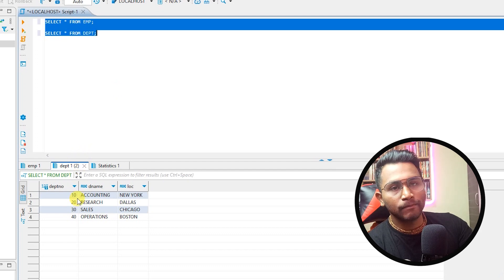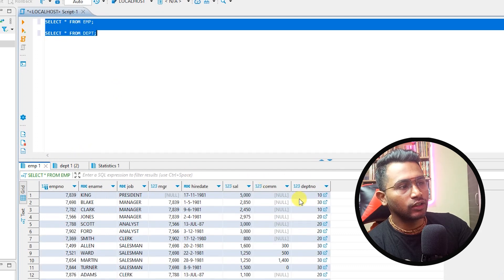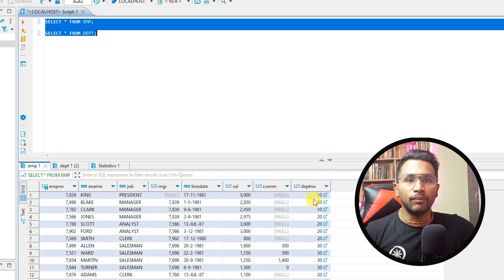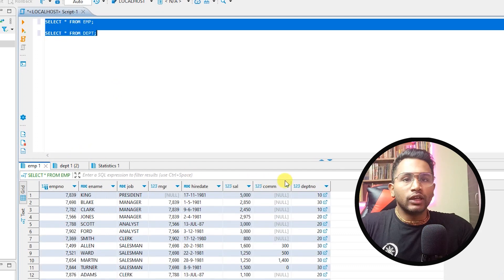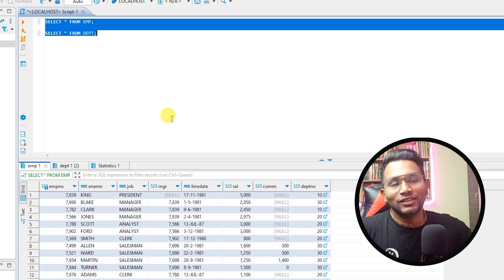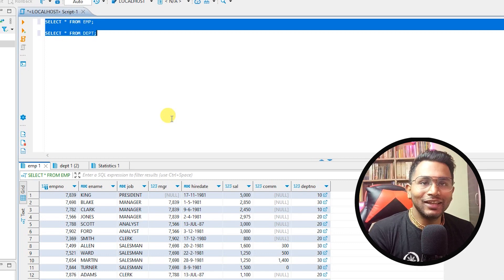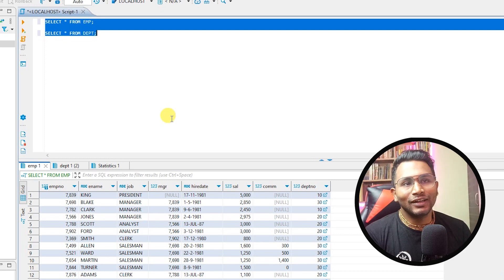If you see select star from department, you have the department number. So department number you can see it is a primary key in the department table and a foreign key in the employee table. So you can play around with joins and operators and a lot of things.